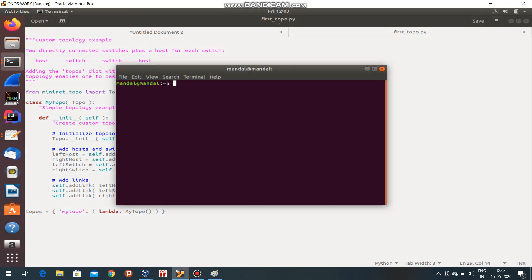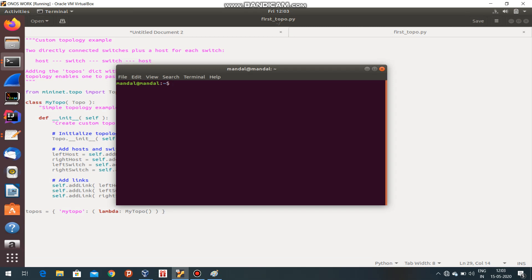Go for it. Please note down the command: sudo mn. We have to give sudo permissions. MN is Mininet. --custom because I am creating a custom topology. There are a number of inbuilt topologies in Mininet.